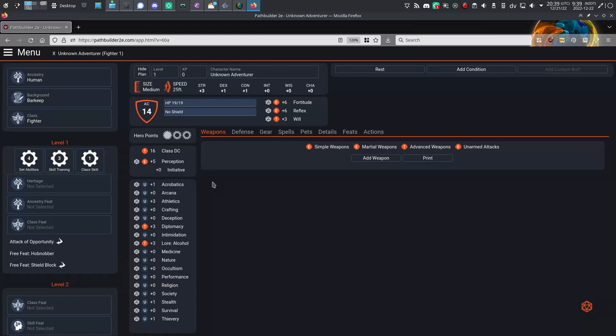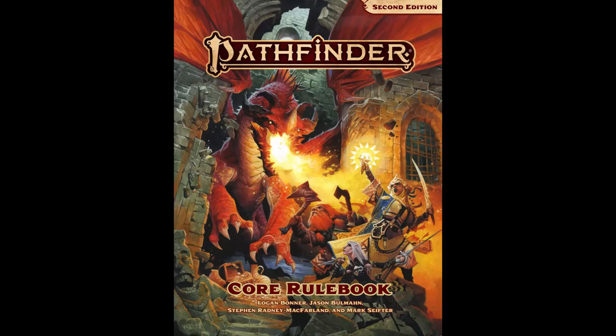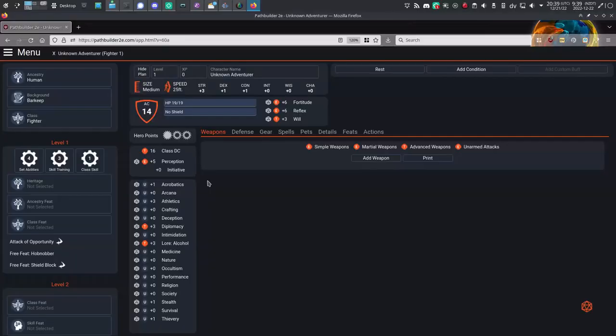I came across a useful website that's basically the D&D Beyond character builder for Pathfinder 2. It's not an official Paizo website, I don't actually know anything about it, but it might appeal to you if you prefer to manage your character sheets digitally.